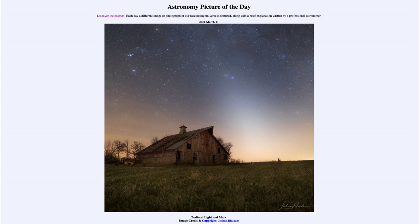Greetings and welcome to the introduction to astronomy. One of the things that I like to do in each of my introductory astronomy classes is to begin the class with the Astronomy Picture of the Day from the NASA website, that is apod.nasa.gov/apod.